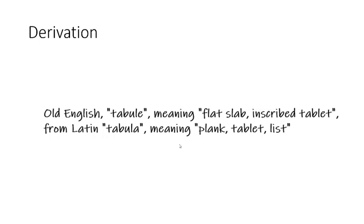Looking at the derivation, we see the word table goes back to around the 1100s and comes from an old English word tabule, which meant flat slab, inscribed tablet, which was from a Latin word tabula, meaning plank, tablet, list.